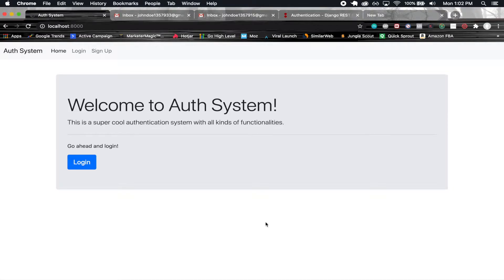How's it going guys? Welcome back to another exciting series. In this series, we're going to be implementing an authentication system in React and Django.